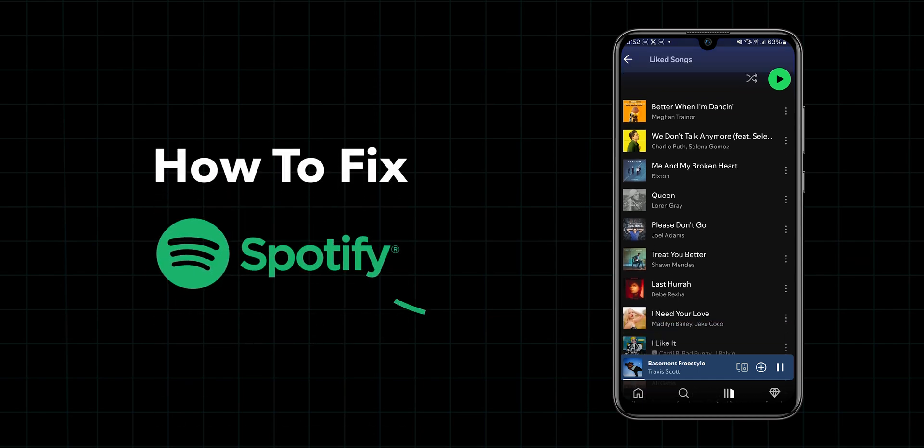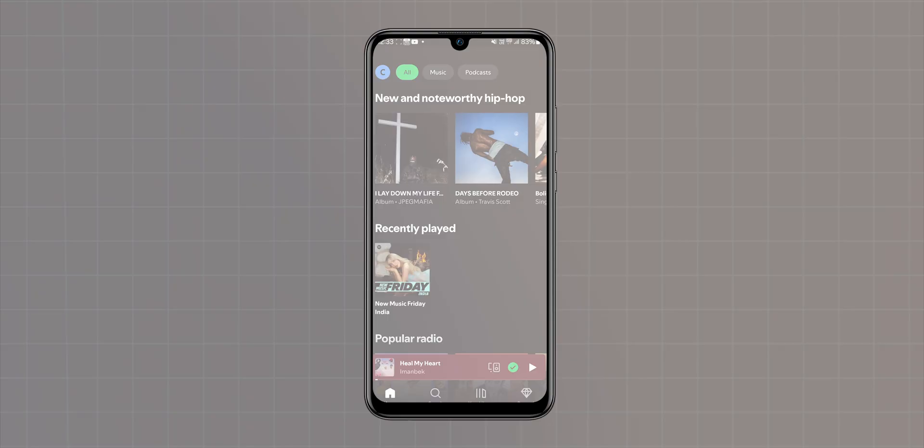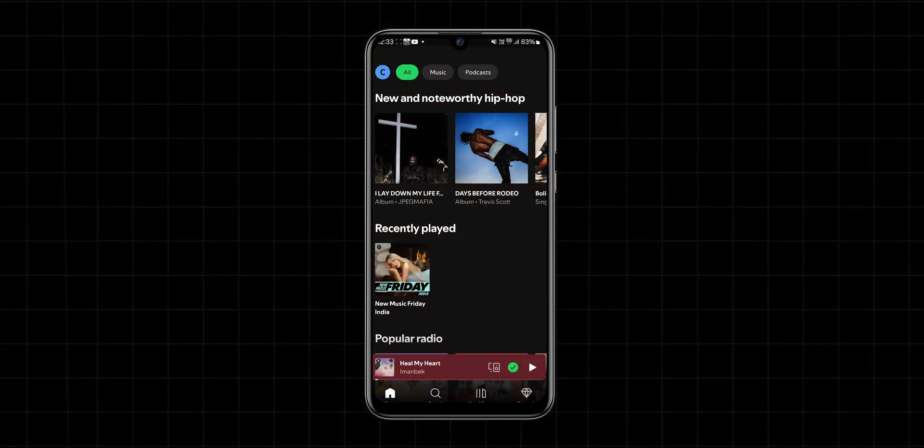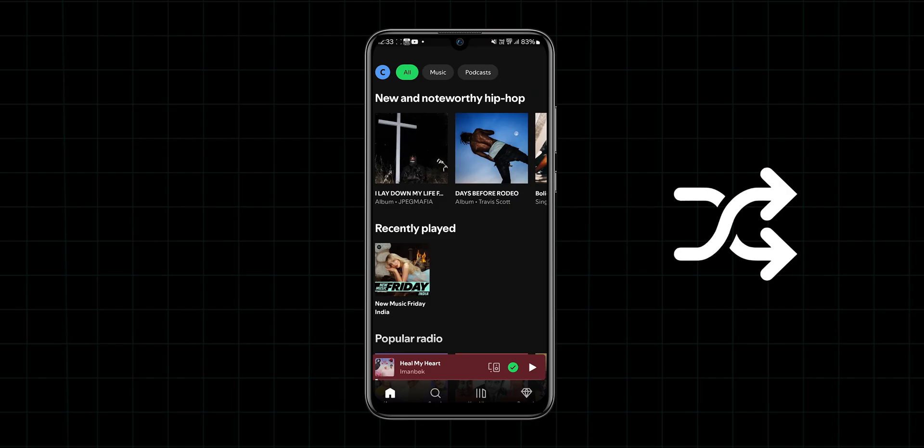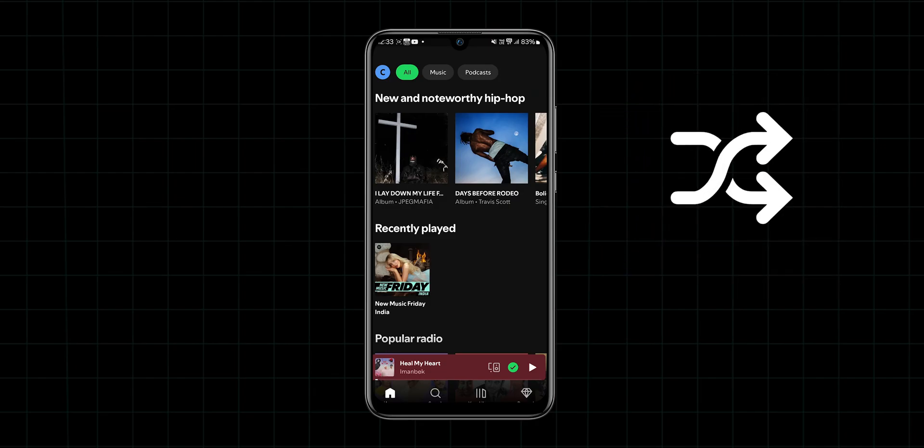How to Fix Spotify Playing Random Songs. First, let's address the shuffle play. If your playlist isn't playing in the order you set, it might be because shuffle is turned on.